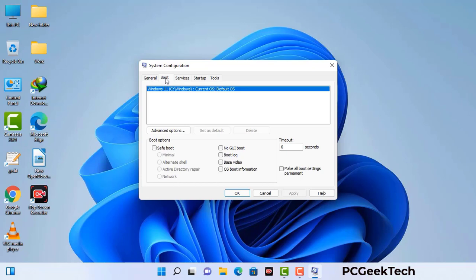Now you can see the System Configuration window on your computer screen. Go to the Boot tab, select the Safe Boot option, and check the Network option. Then click Apply and press OK. Your system will restart in safe mode within a couple of minutes.